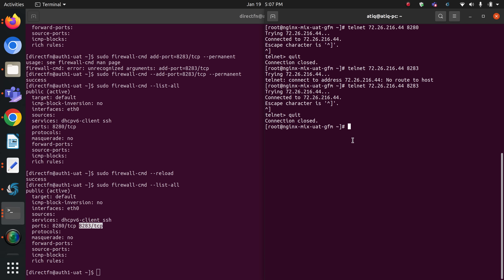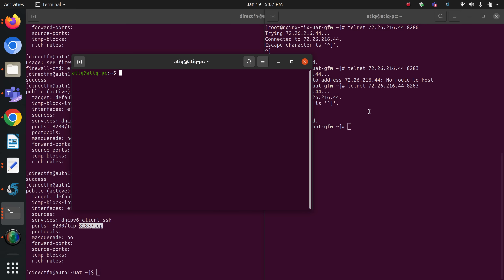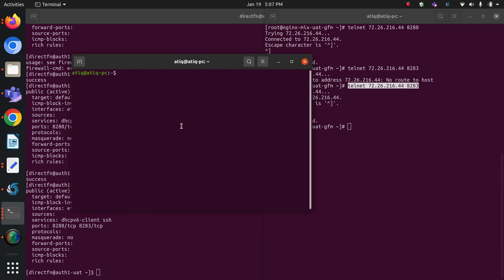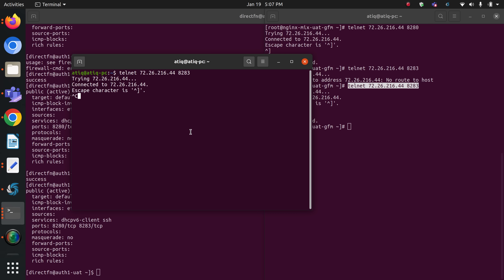However, there is another issue. If I go to any other server and try to connect to my auth1 server on this port from anywhere in the world, it is also allowing me to connect. But I don't want that — no one other than the nginx server should be able to connect to this server on this port. So I am going to disallow all other IPs using iptables.